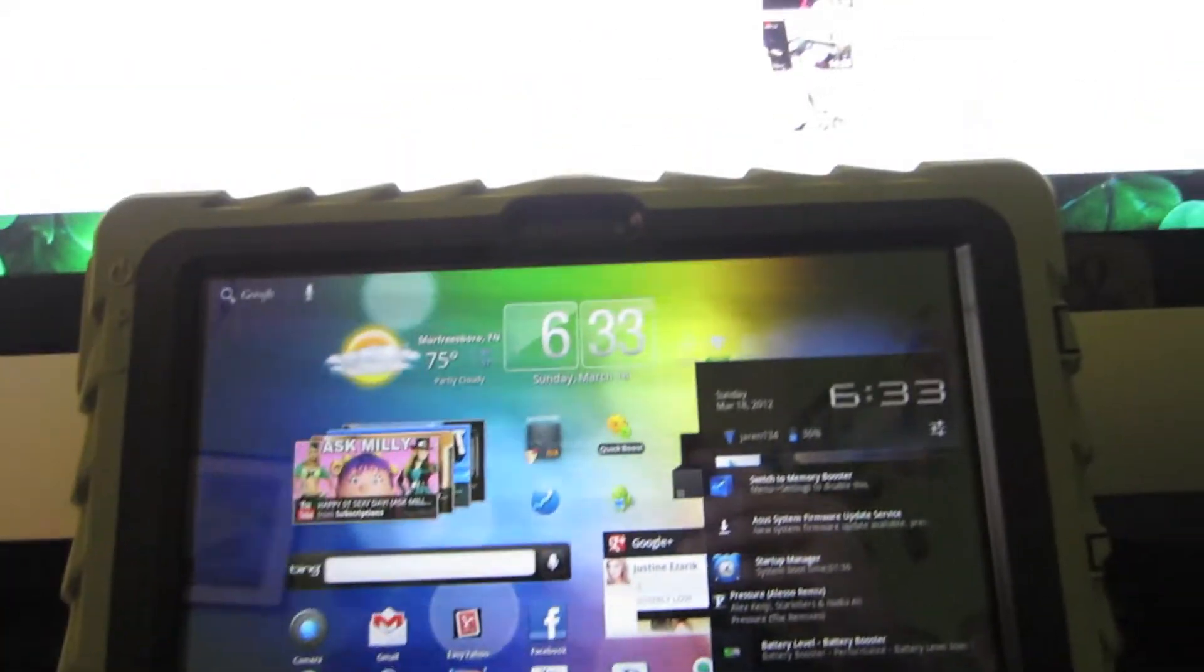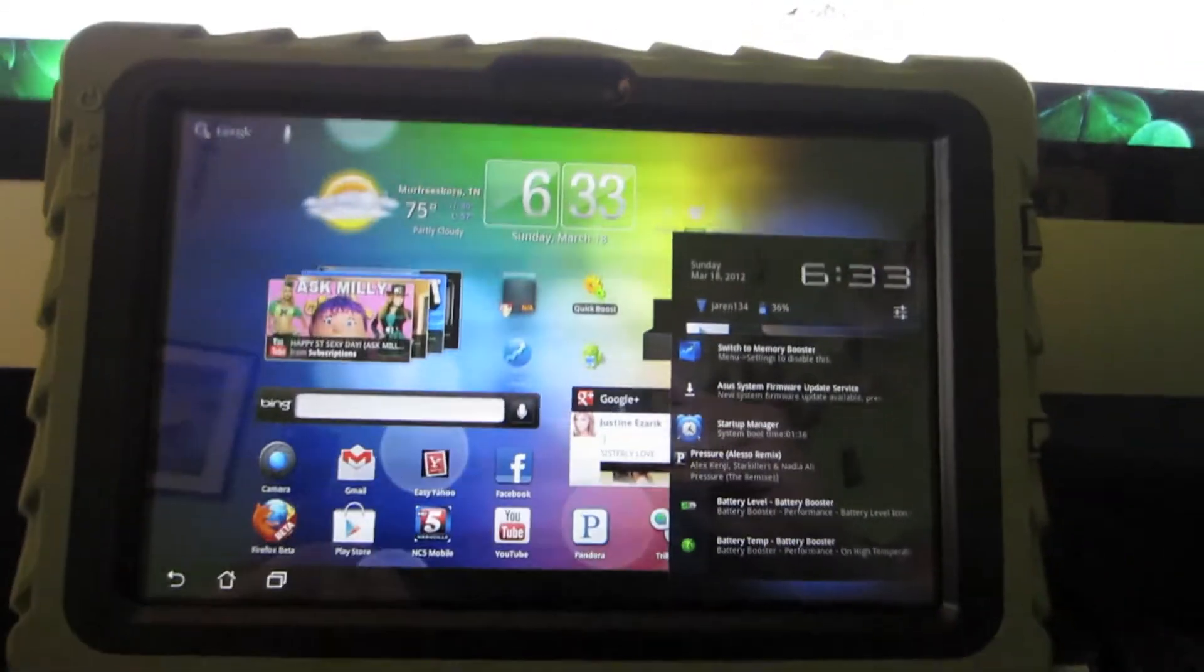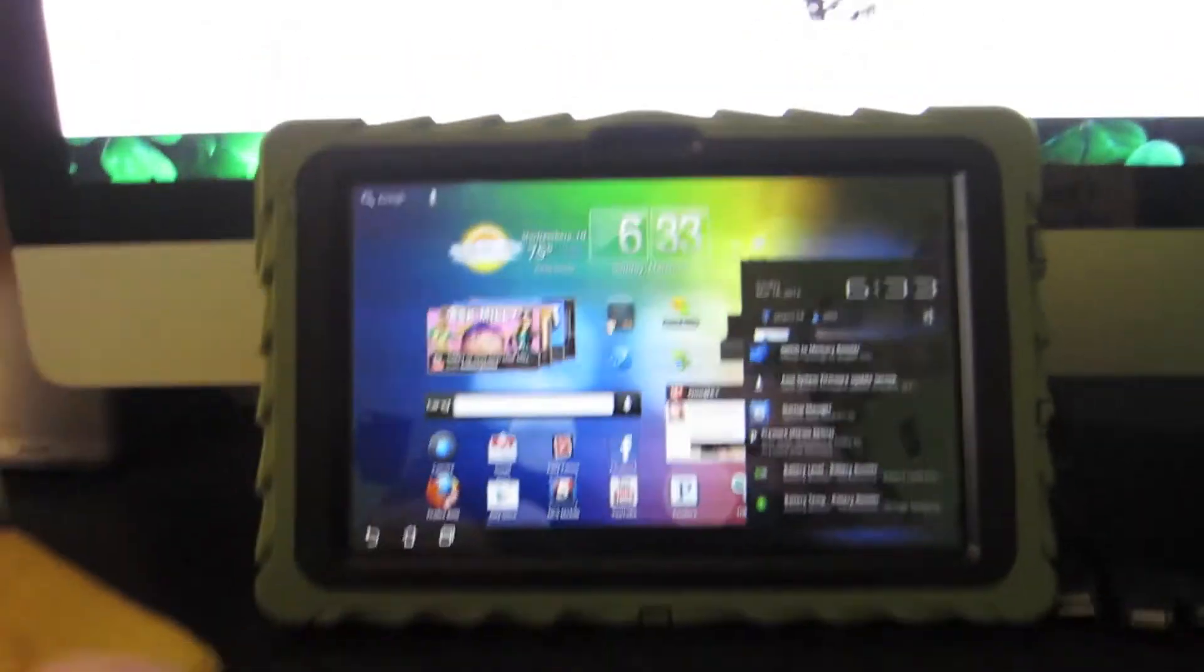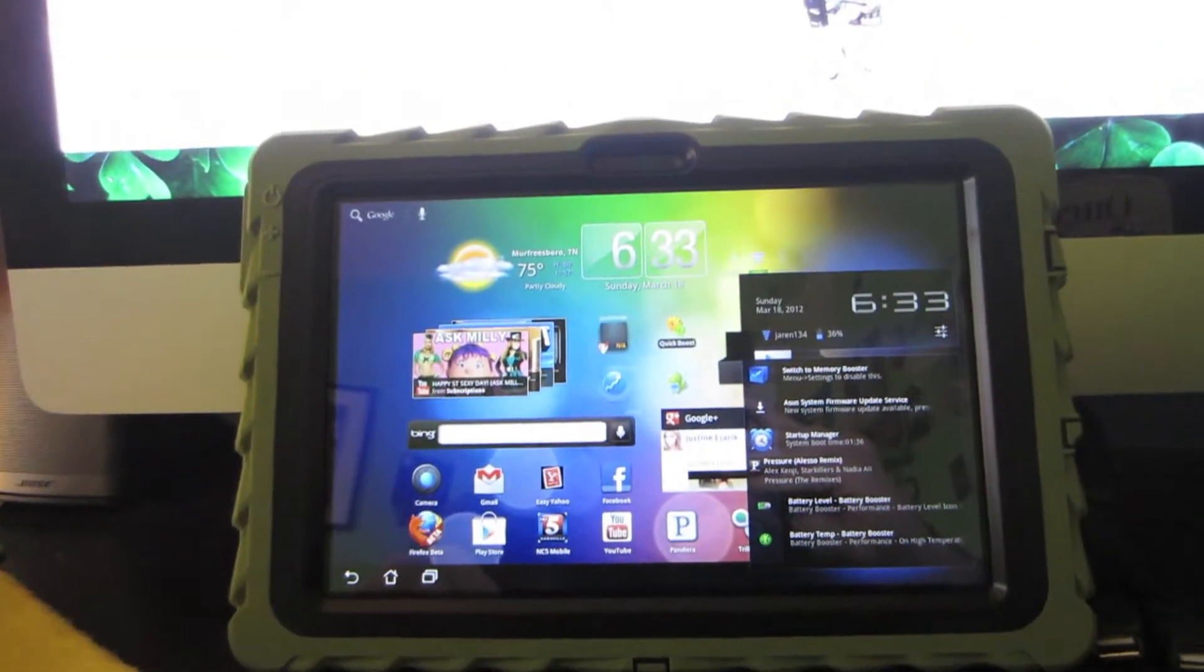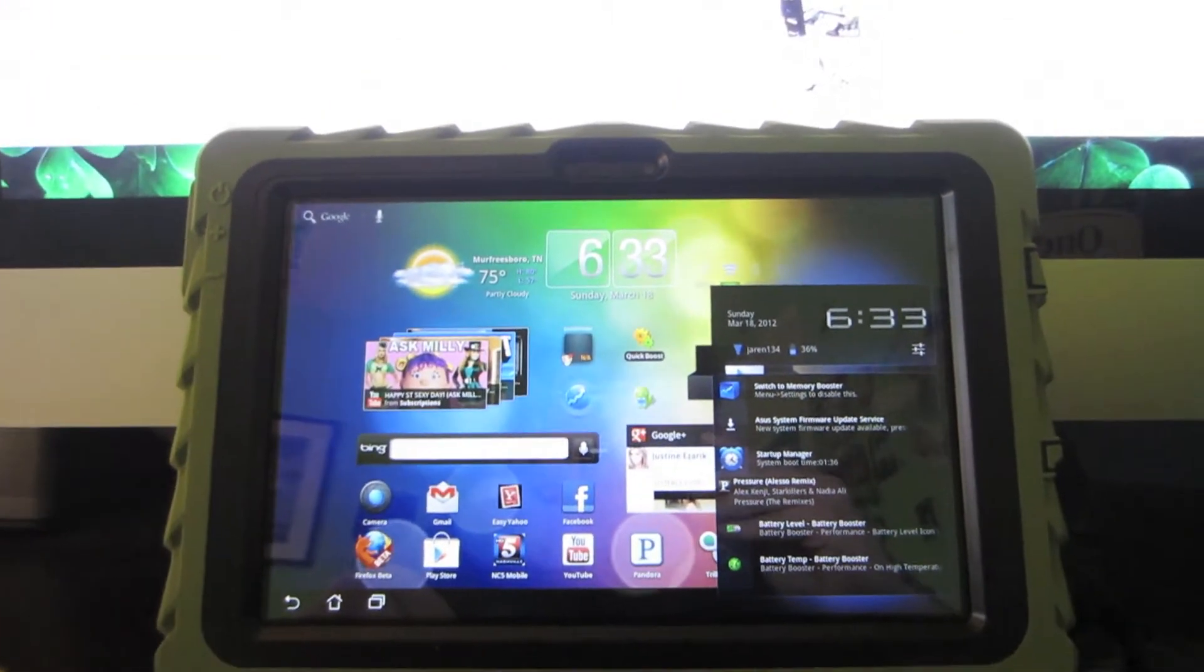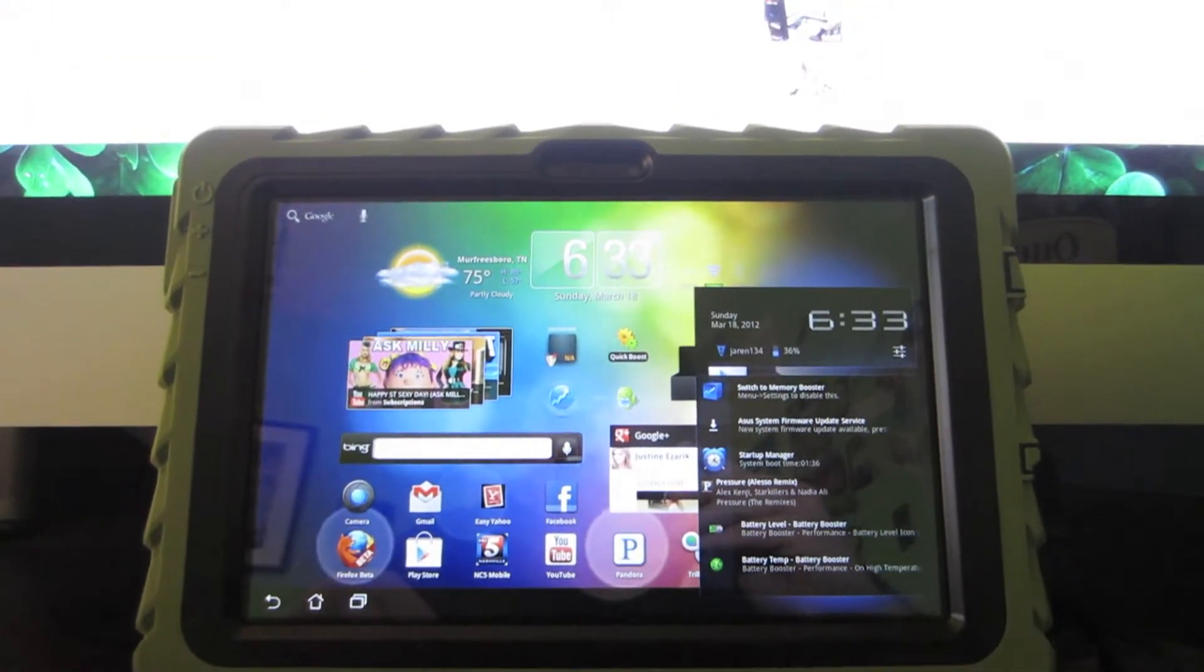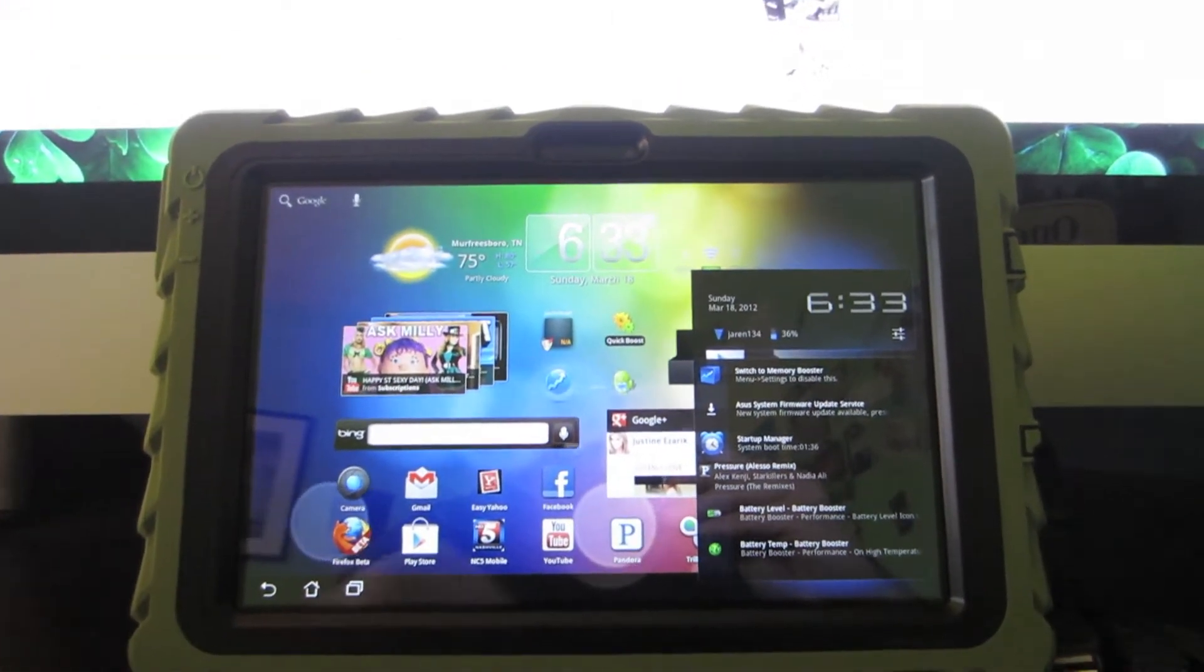Hello and welcome to a Jaren134 video. In this video, I'm going to take you through a walkthrough of the Ice Cream Sandwich update.